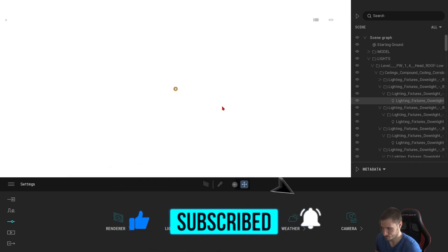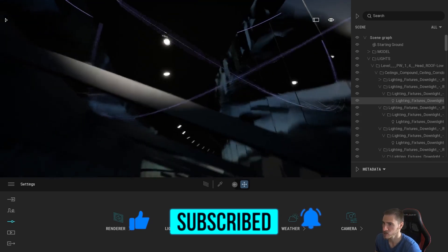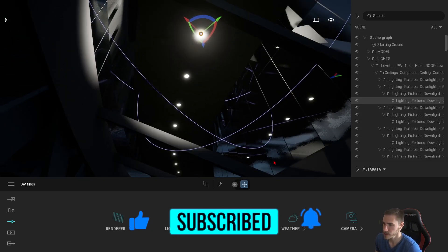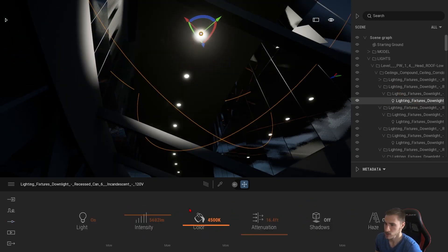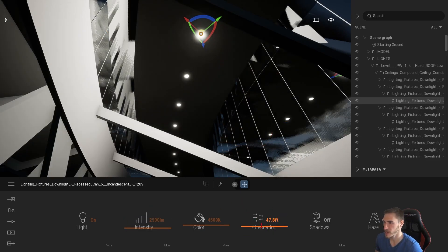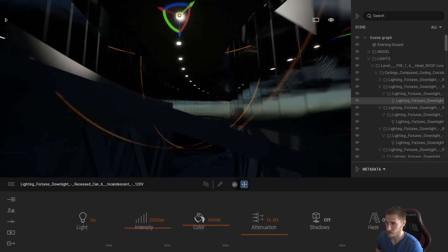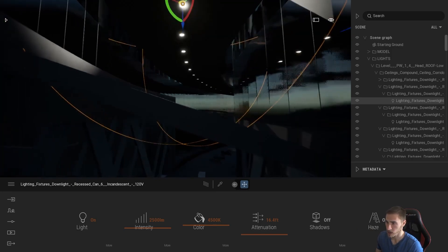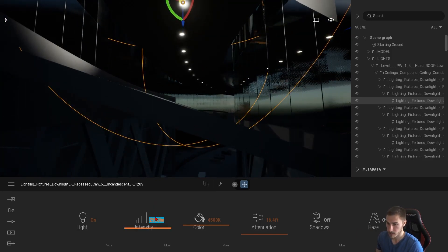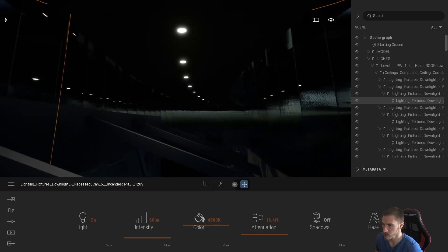Turn the model back on — we can see these lights working. We can select them individually and start to update them individually, or select them all at once. You can see that these settings really do matter. I have a different video on these light settings, so go check that out because it'll give you an idea of what to expect. Putting this back at 60, we can get a consistent idea of what we're working with.